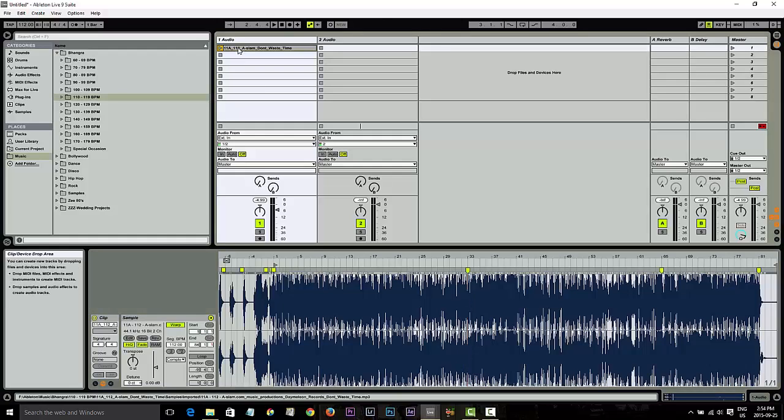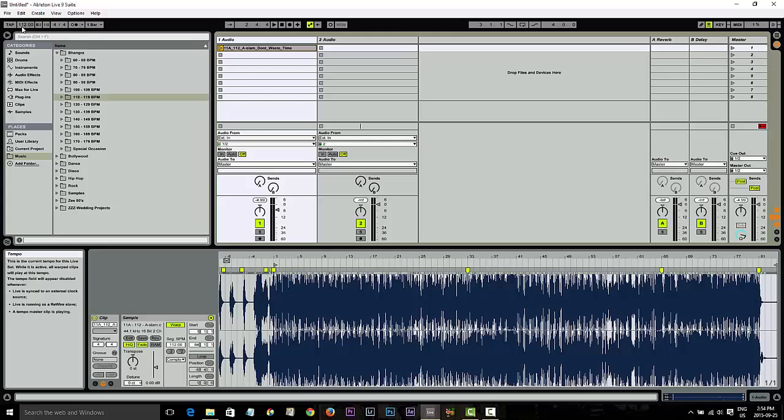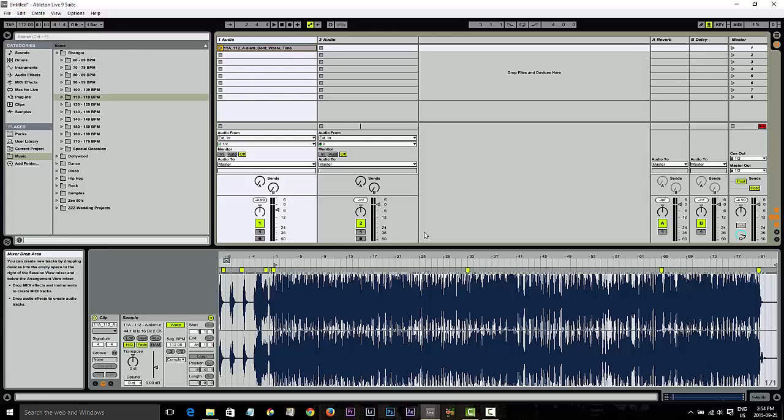Again, these are all in previous videos, just take a look at the playlist and you can go through them all. So it came back as 11A and 112 BPM. I've already changed the BPM so it sounds pretty good in Ableton. So let's actually cut this song up now and I'll show you what I do with it.